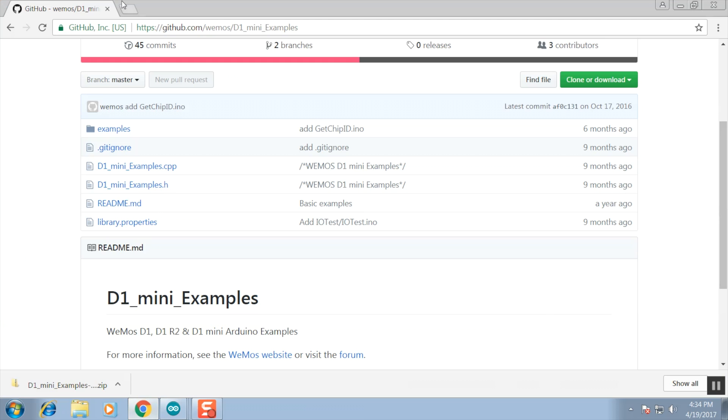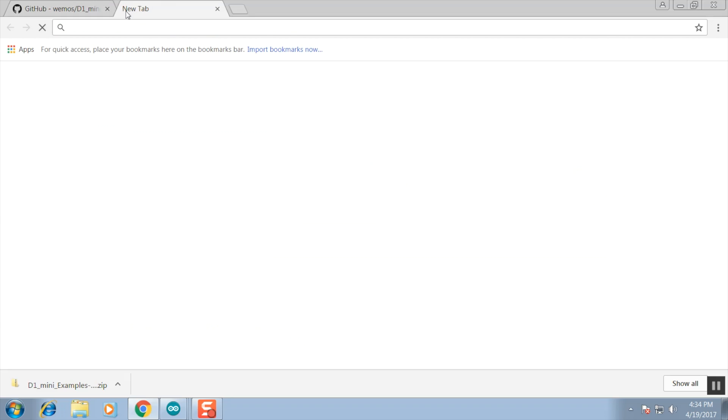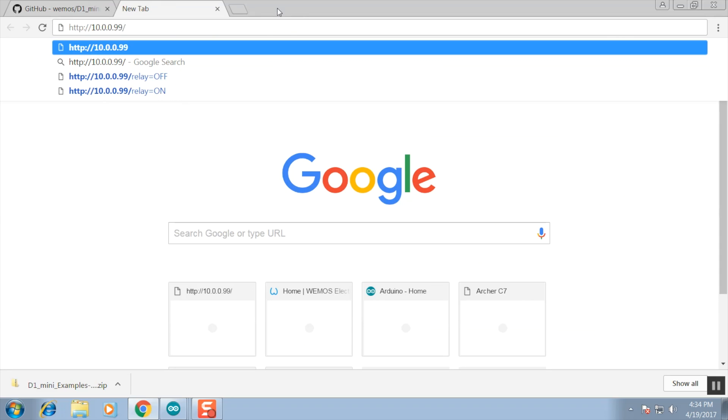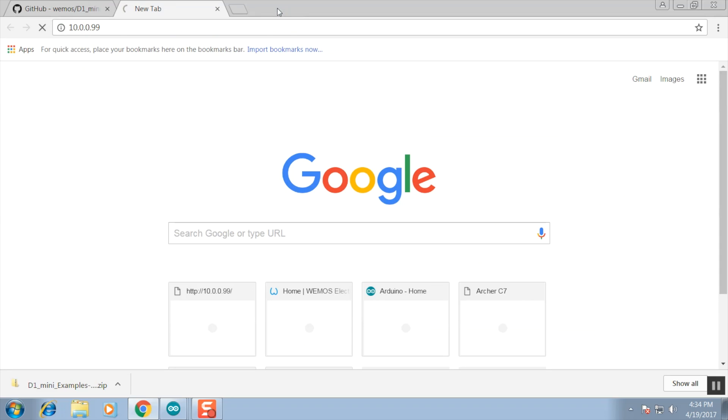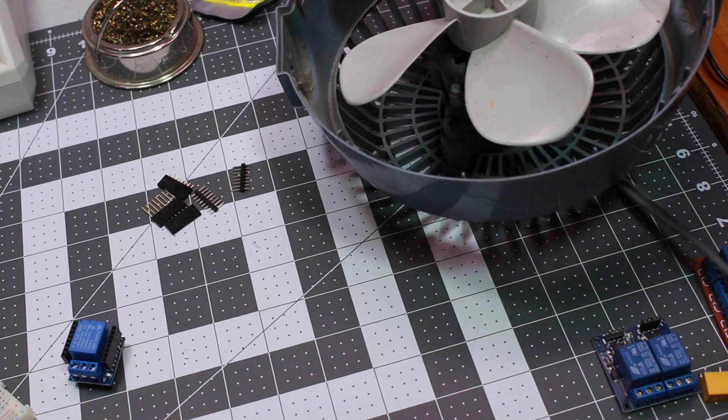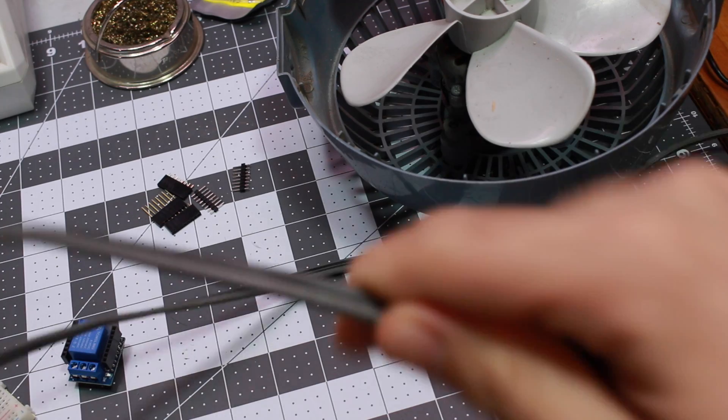Once we navigate to that IP address in our web browser, we can see that the two links pop up. Now before we do anything with those two links or buttons, as I want to call them, we need something to control.